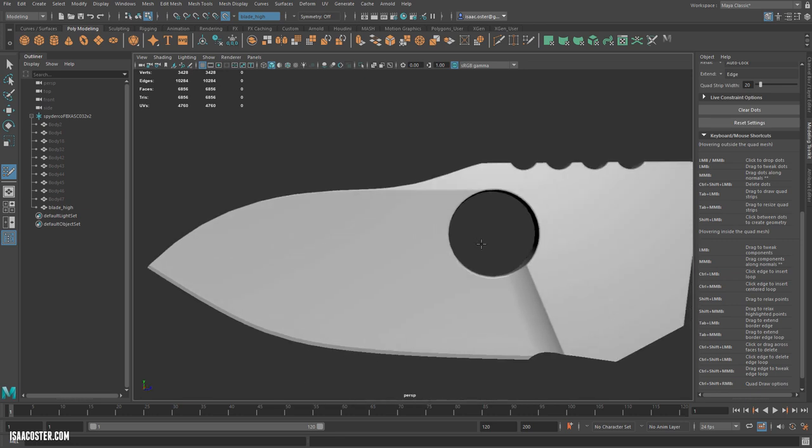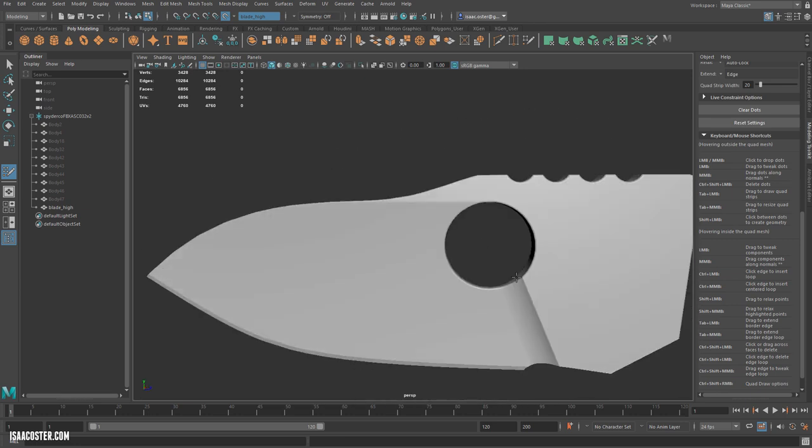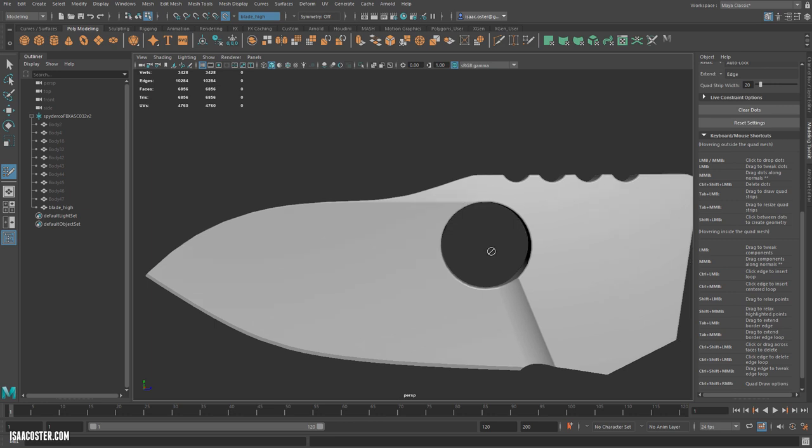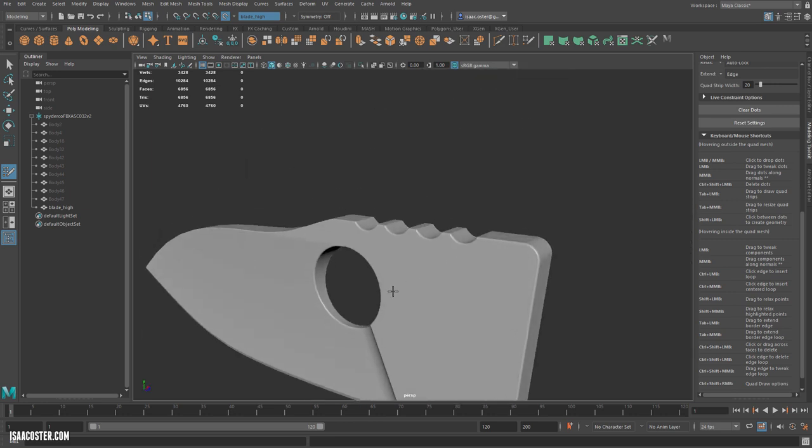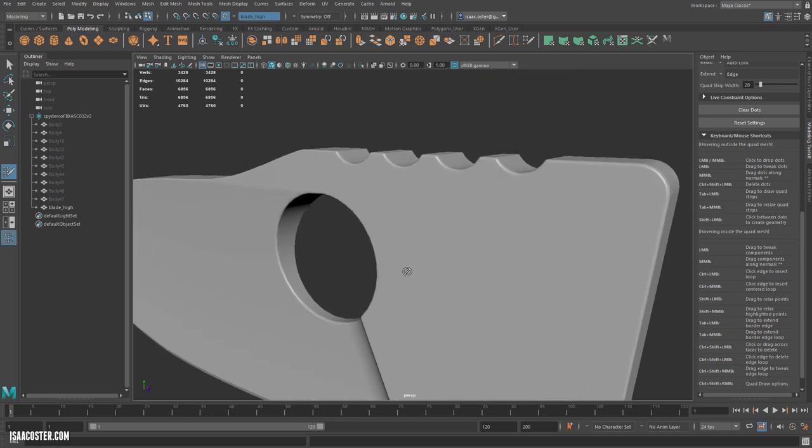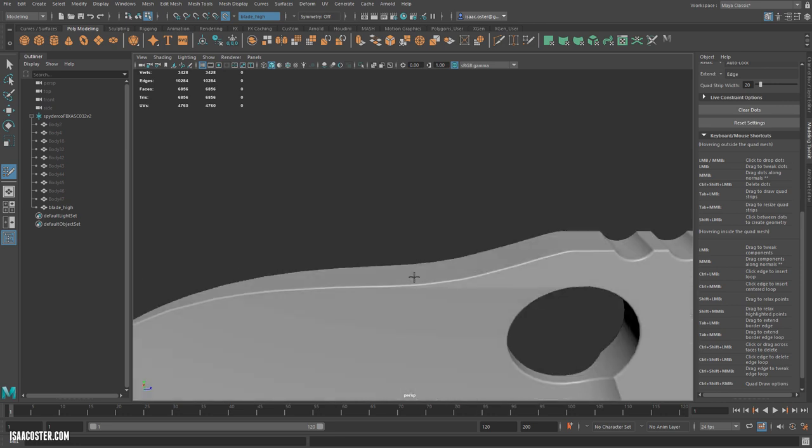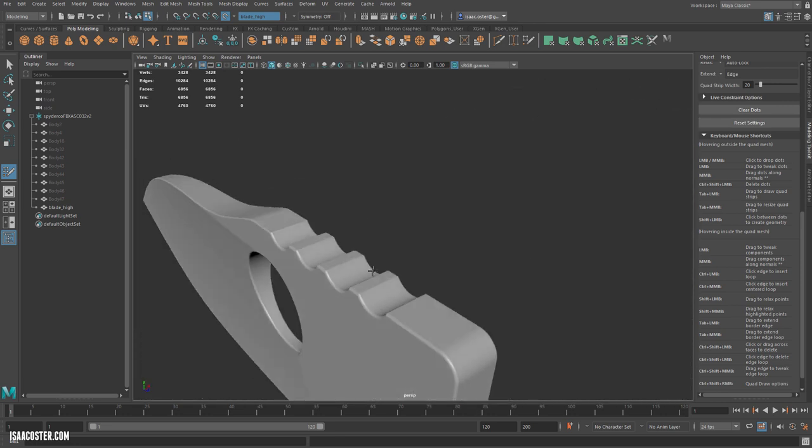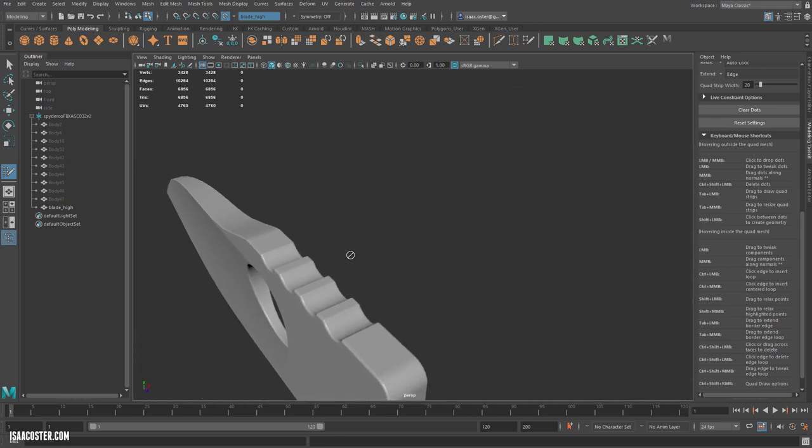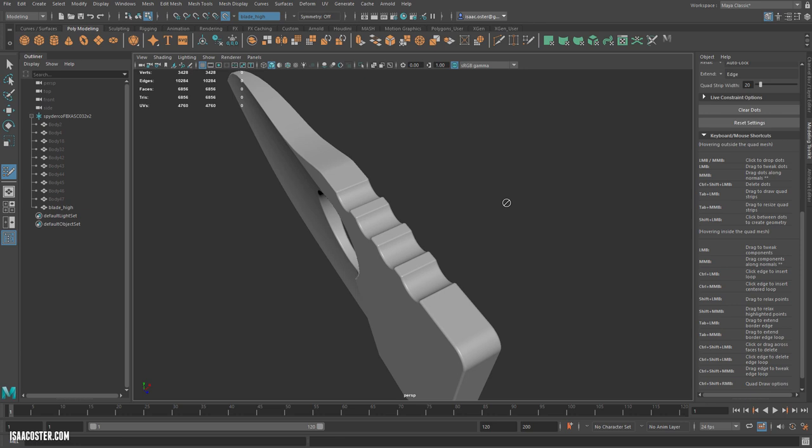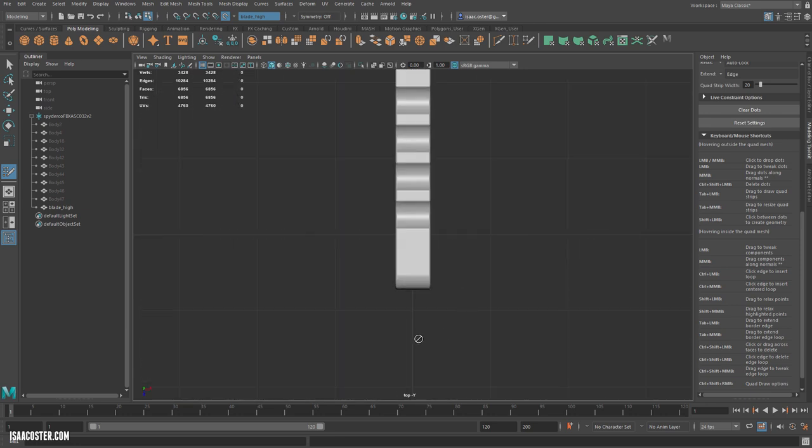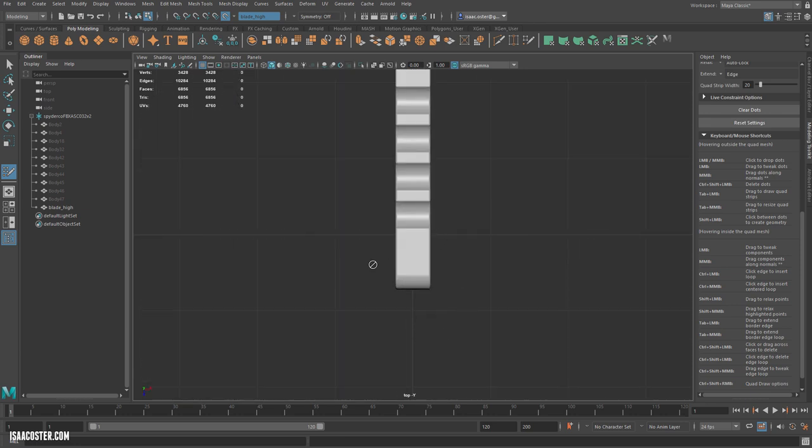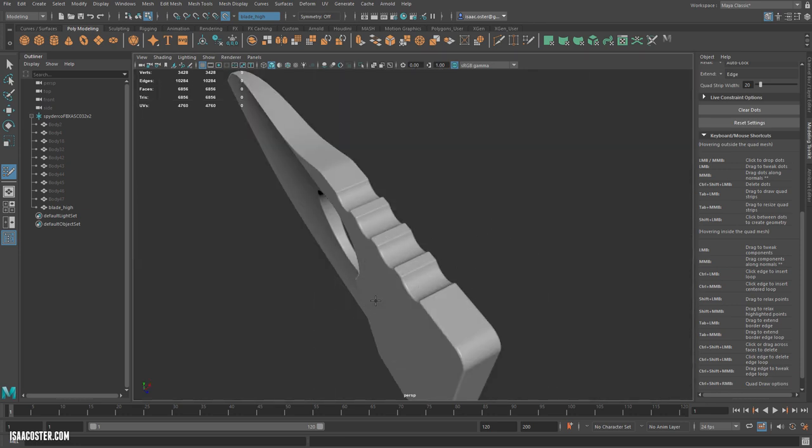And I could probably go through and pretty evenly retopologize this. In fact, let's do that. I was thinking about using a primitive, but I just don't think it's going to be worth the hassle. But I do want to use symmetry. So we need to confirm that this thing is actually sitting on the world center here. It's not always going to be the case, but in this case, I think it is.